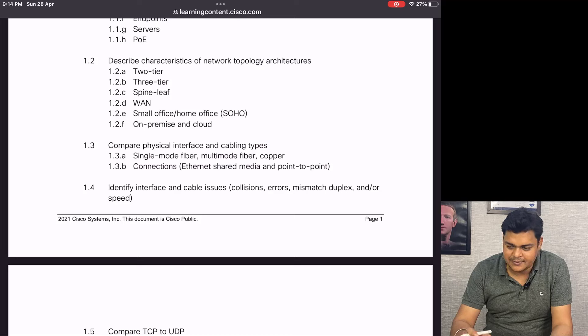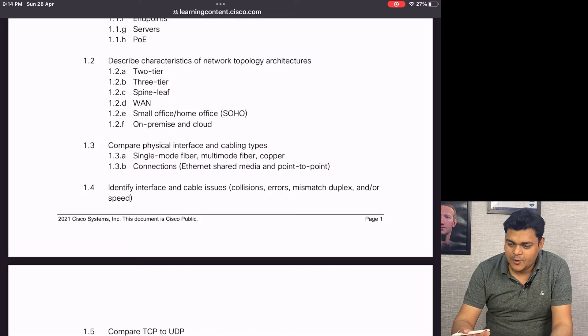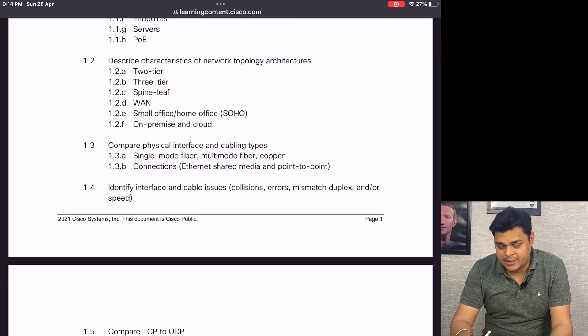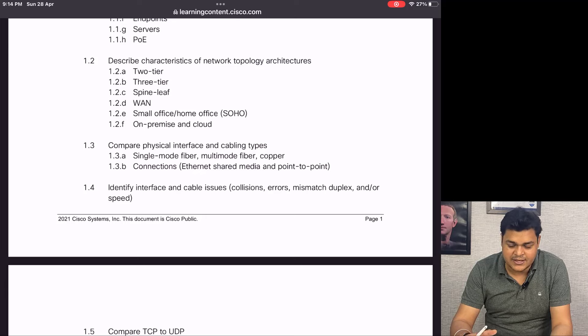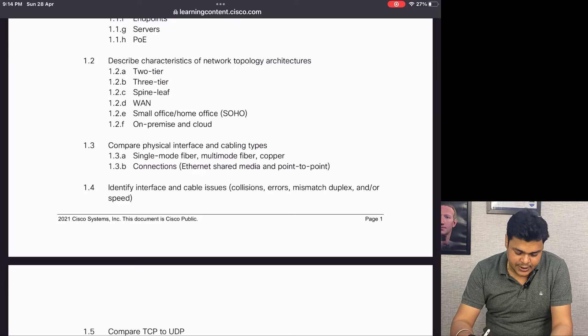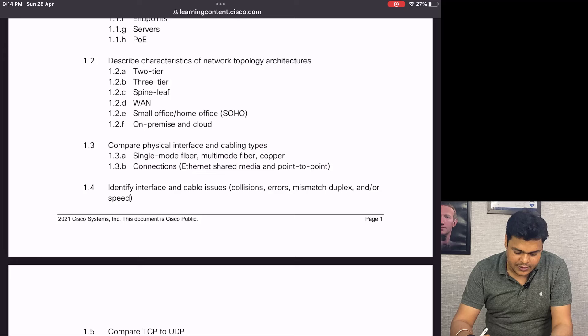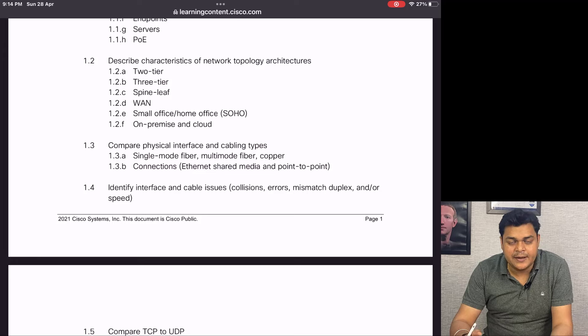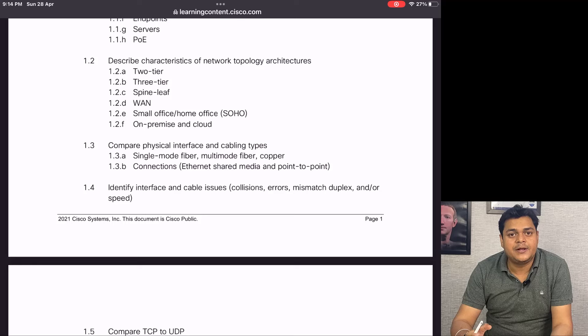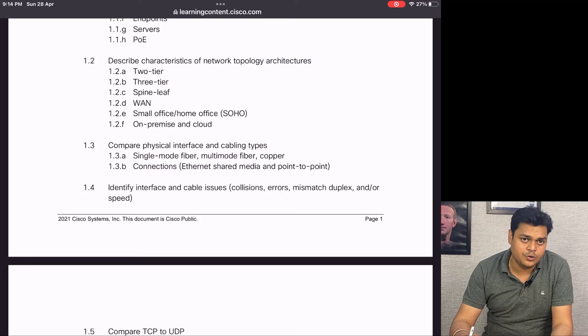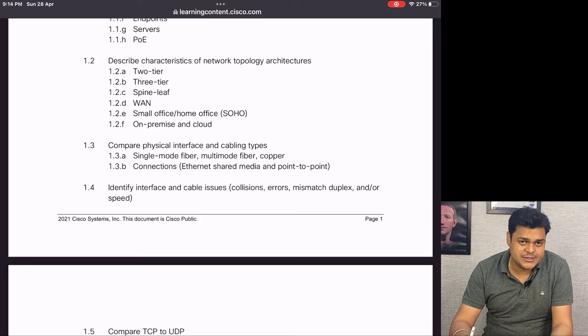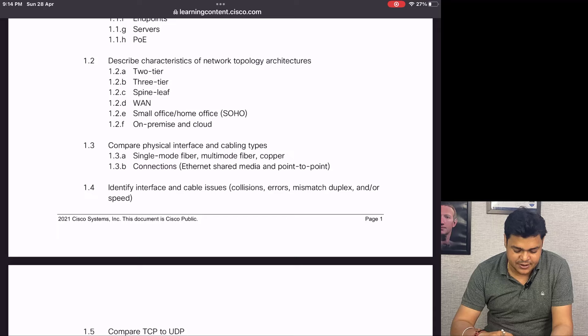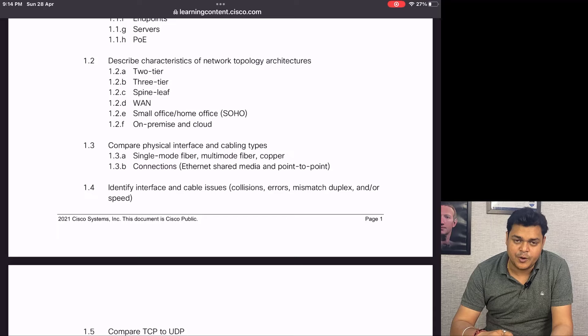We'll also discuss comparing physical interfaces and cabling types - what NICs are available in the network management - and cabling types like crossover, rollover, and straight-through.